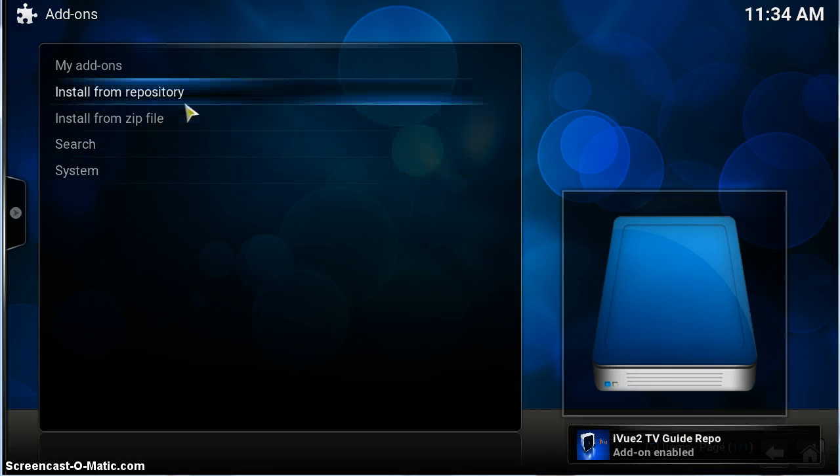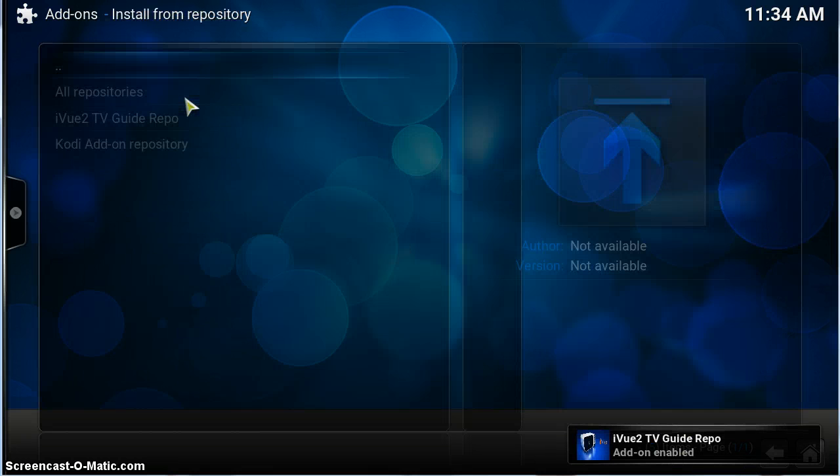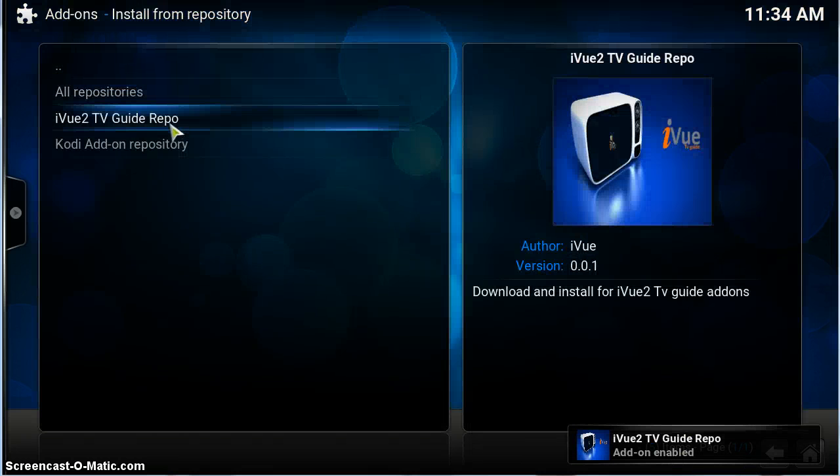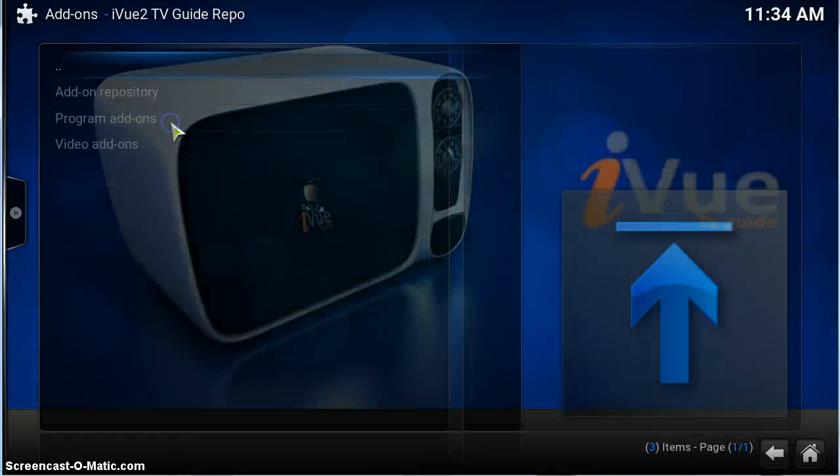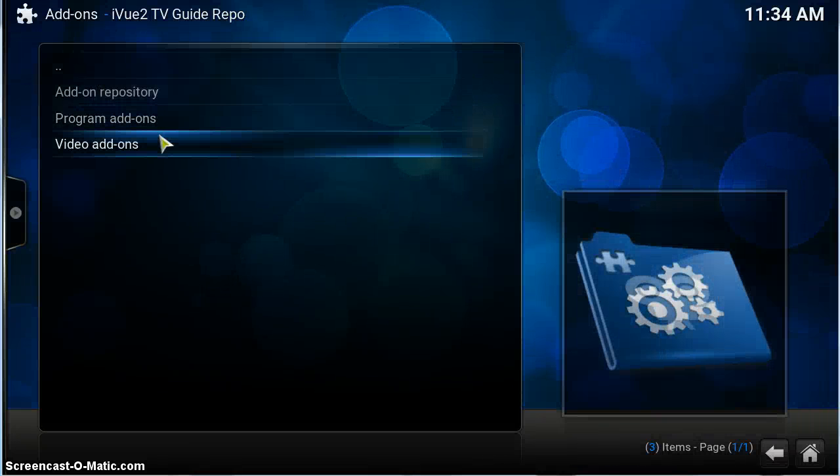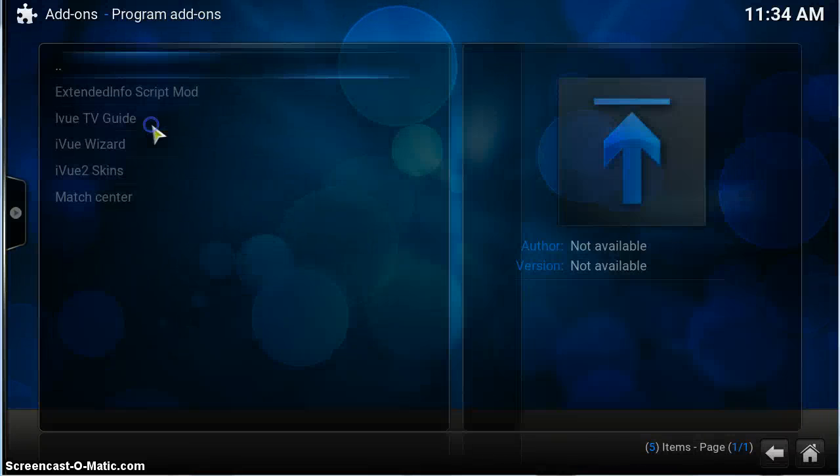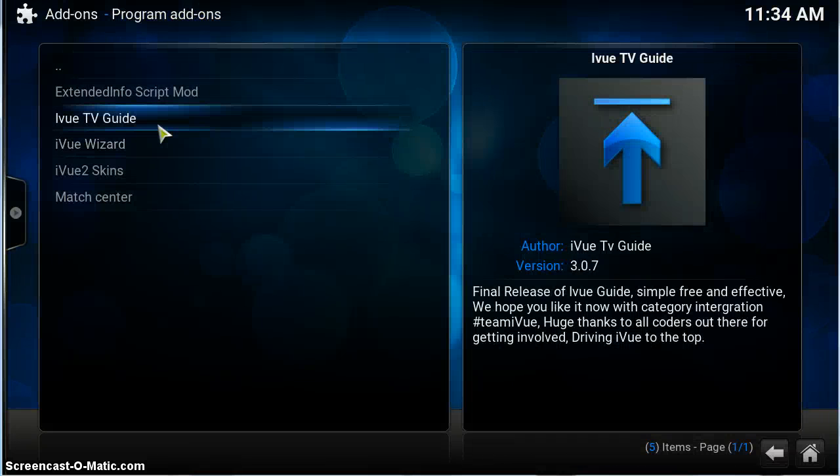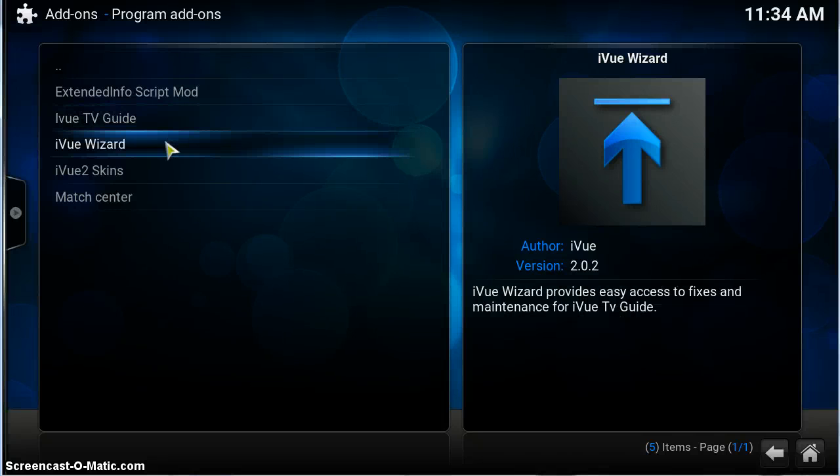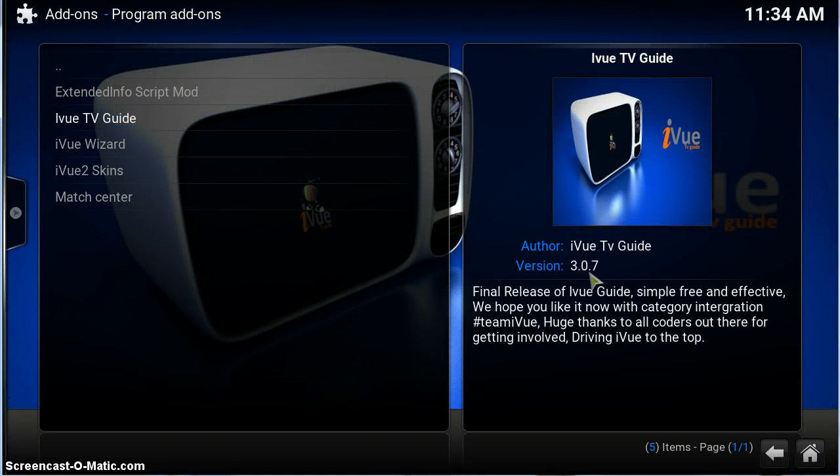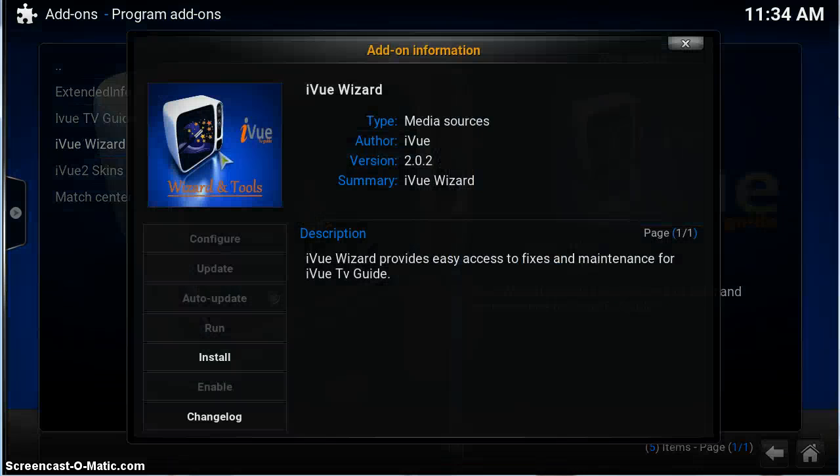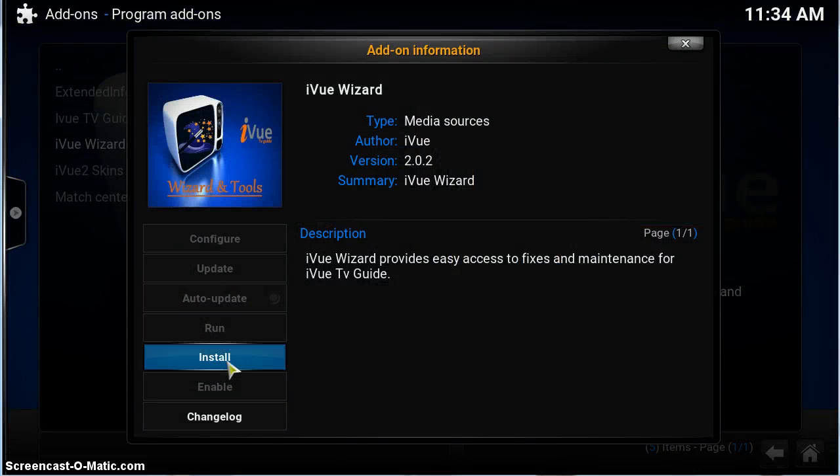It'll say here that it's active once it's done. There we go. So now install from repository, iviewtvguide, and we're going to add, for now we're going to add the wizard because you'll see here we haven't pushed the update, so it's still on 3.07. So let's just install the wizard.